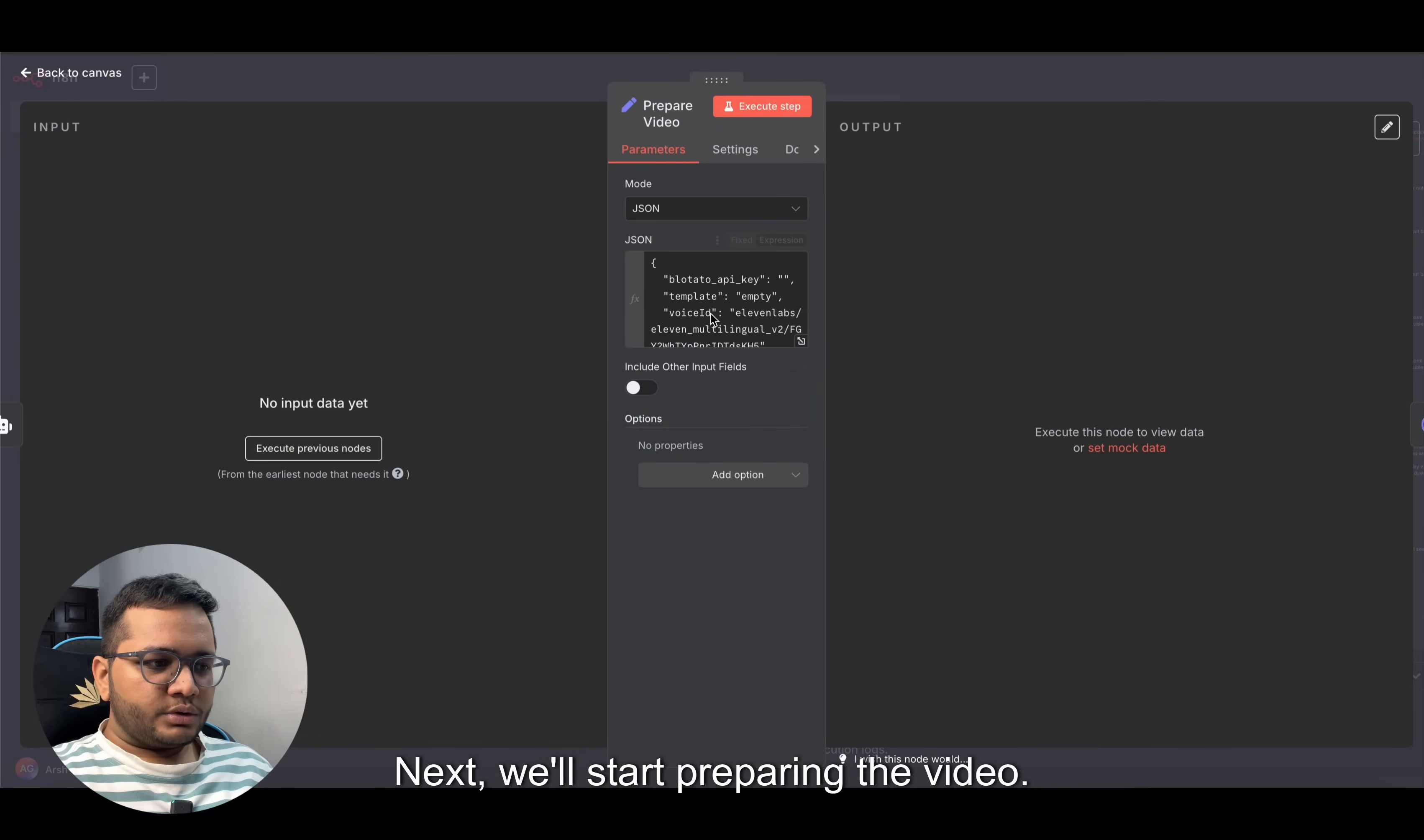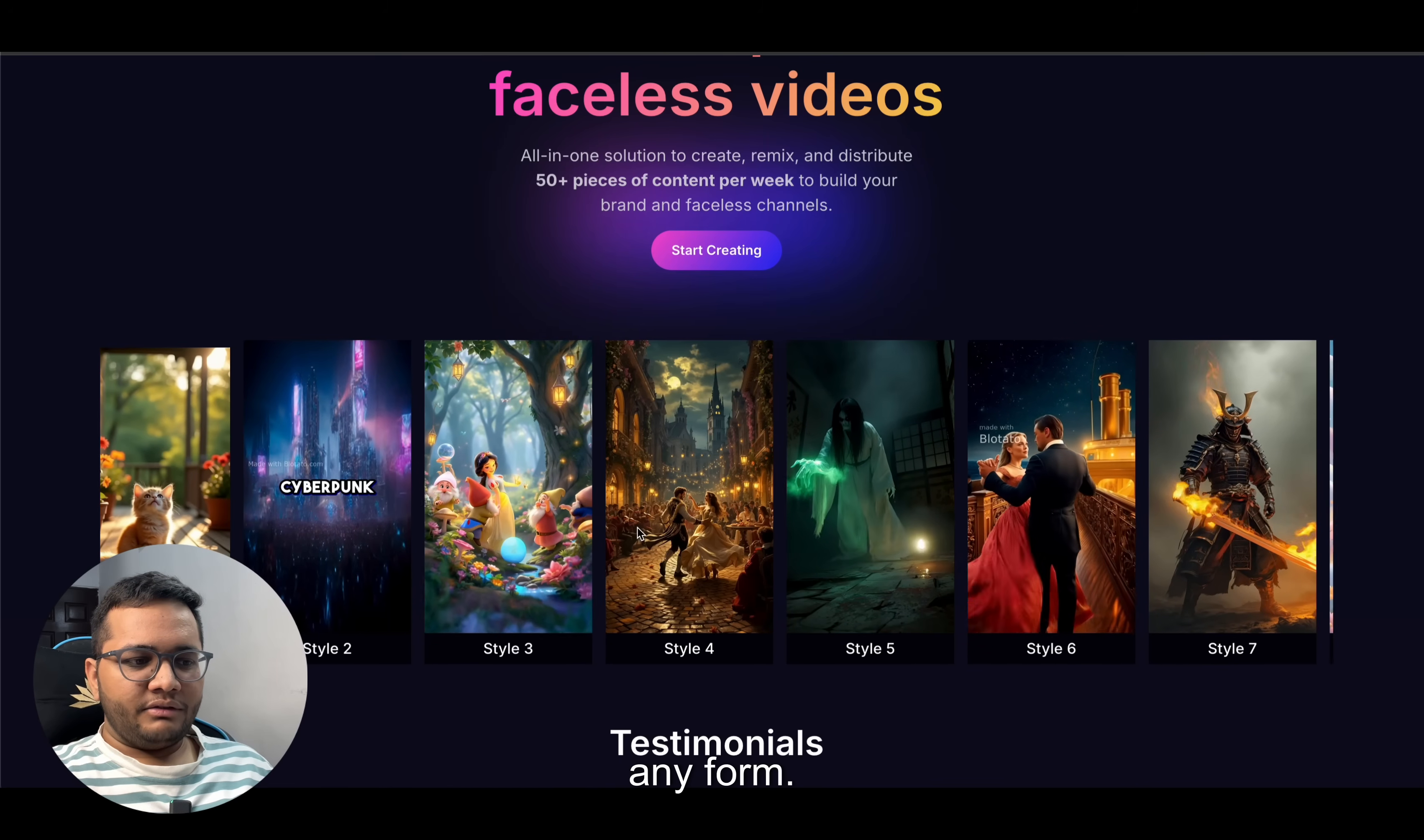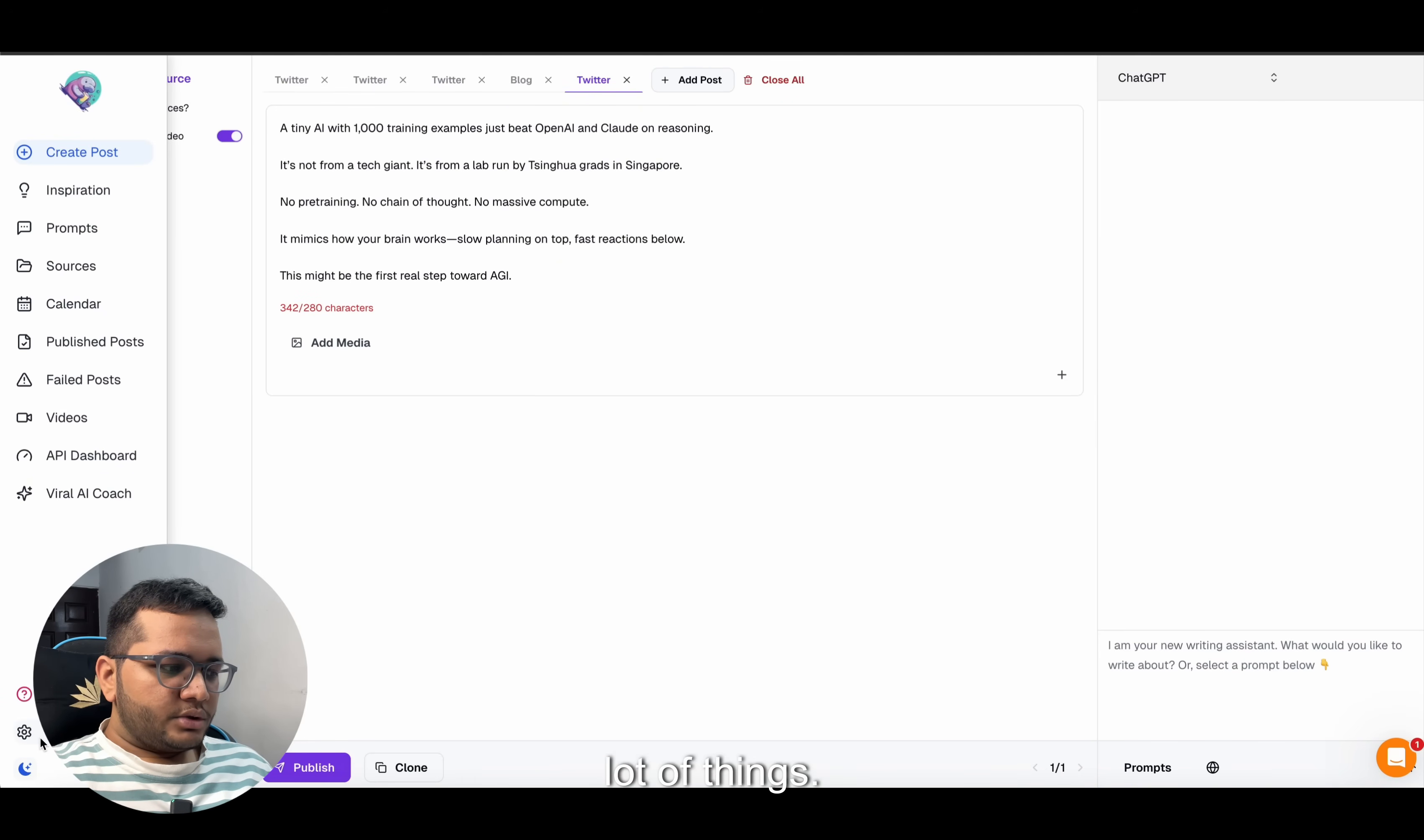Next, we'll start preparing the video. For preparing the video, we'll use a platform known as Blotato. Blotato is a platform that has been widely used and it's kind of viral because you can create viral posts and faceless videos in minutes for any type or any form. You can see in the description the kind of videos they've been creating - different styles you can put in. You can see the testimonials also.